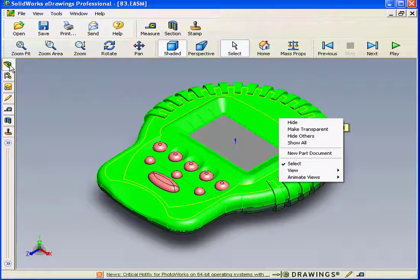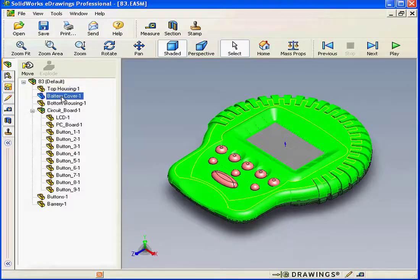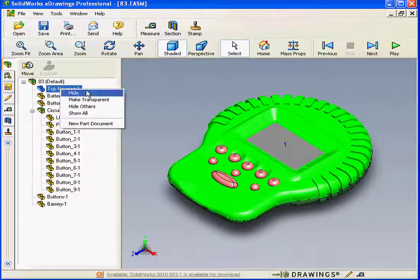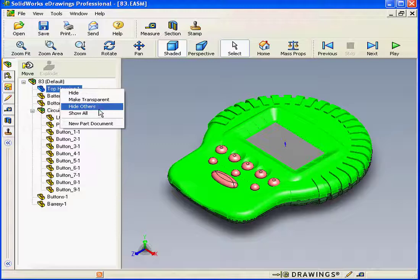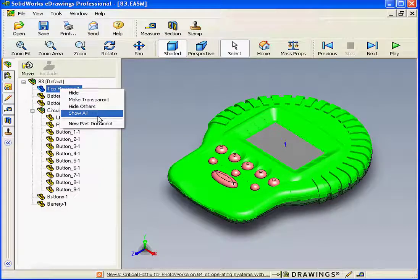On the left-hand side of the interface, in the eDrawing Manager, we can select our various components. Right-clicking on each component gives us a similar contextual drop-down menu: Hide, Make Transparent, Hide Others, Show All, and New Part Document as well.